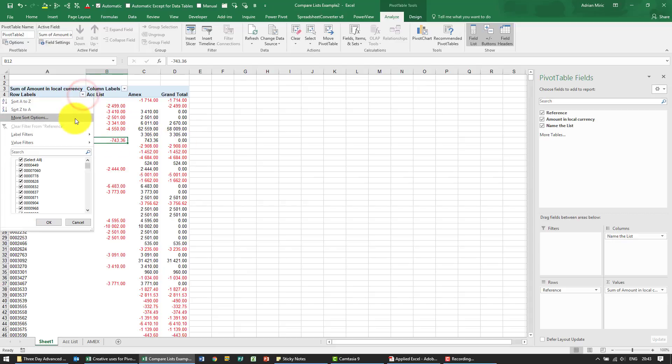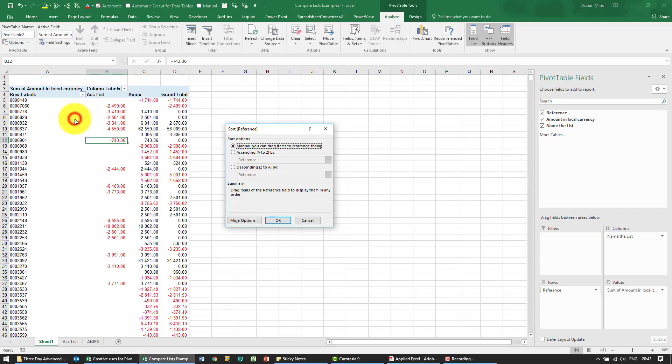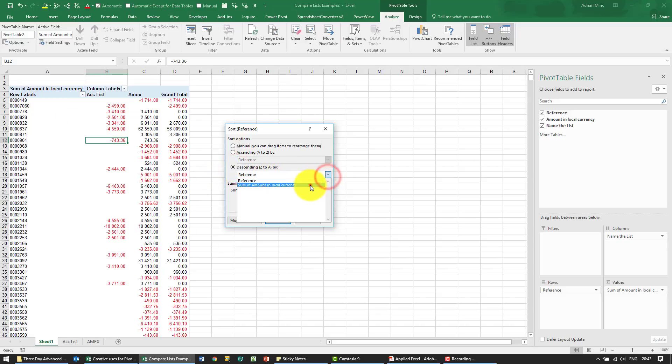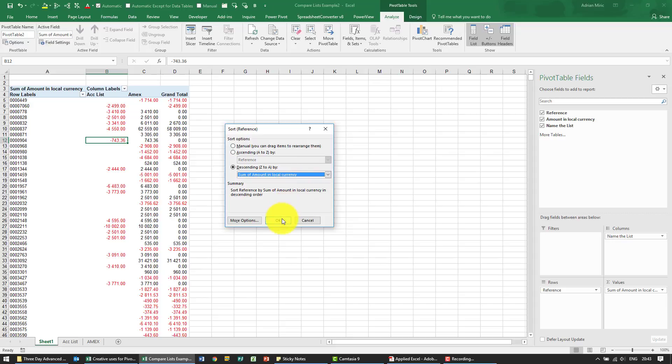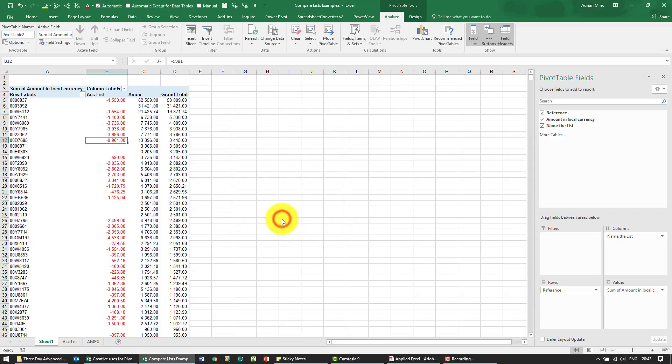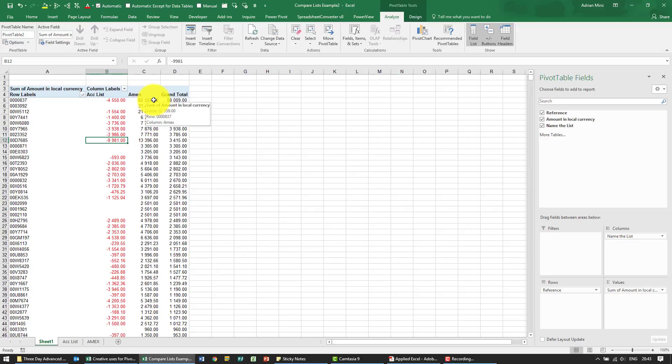We're going to sort this in descending order based on the sum of amount in local currency. We can now see what one list says, what the other list says, and what the difference is.